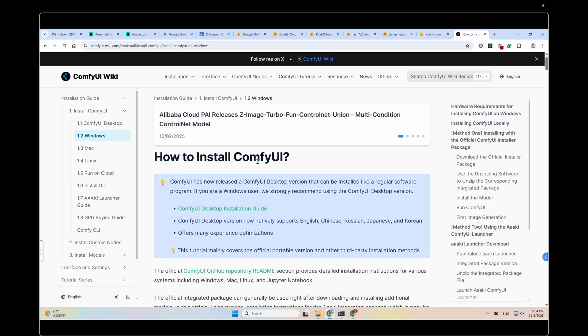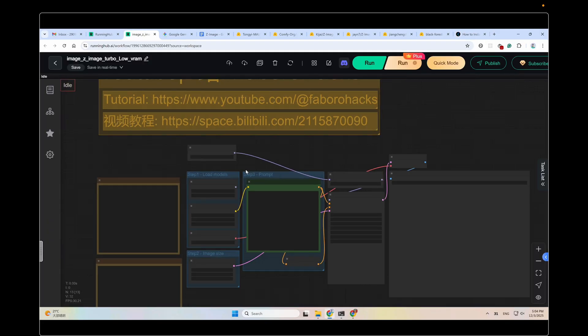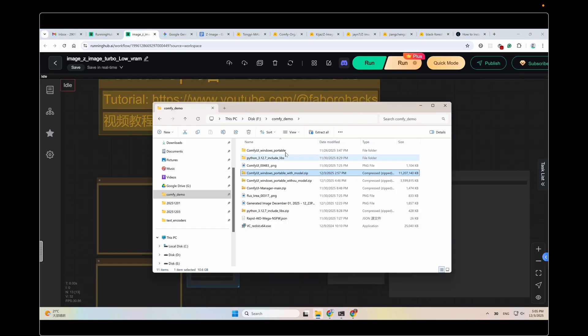One is to run ComfyUI on a cloud computer. Just open the link and run it right away, like this. Another is to use the all-in-one ComfyUI package I made for you. Just open the link and download the package file. Unzip it. This one.